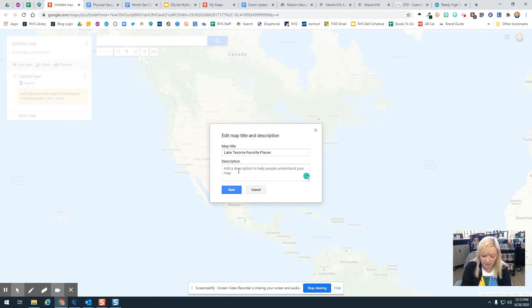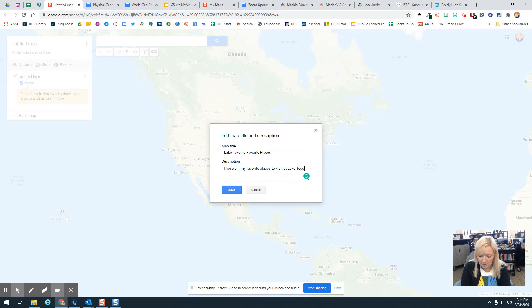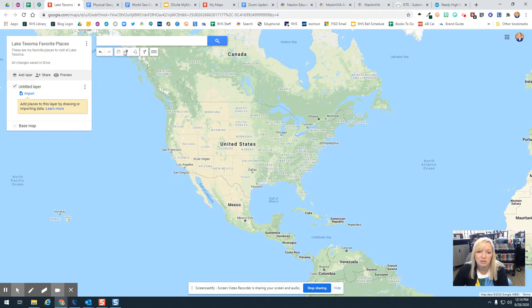I'm going to add a description: these are my favorite places to visit at Lake Texoma. Then I'm going to click Save. So now I've got my title and my description saved.